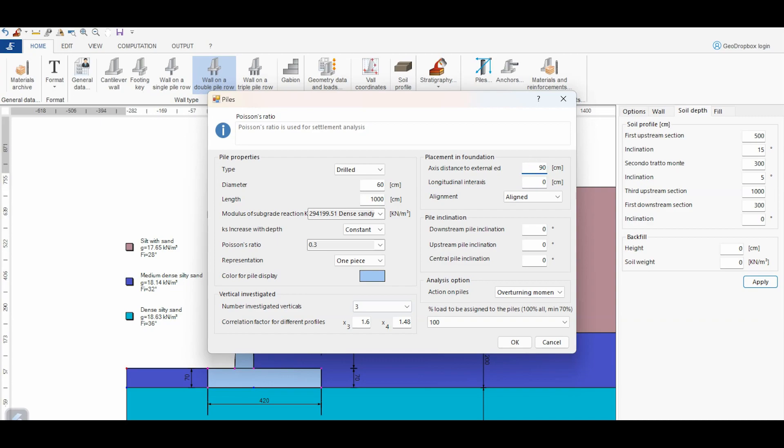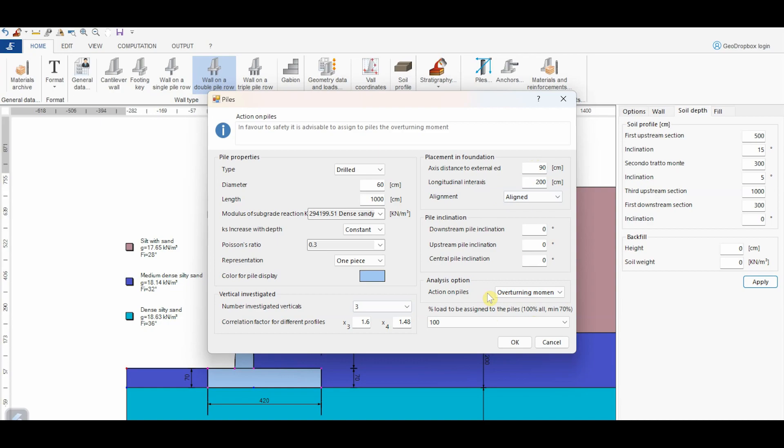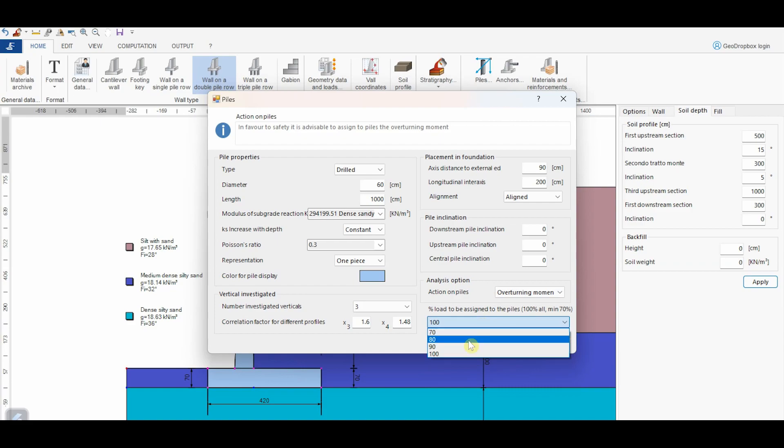This area concerns the geometry about the location of the piles with respect to the foundation. Specifically, we have to define the distance between the pile axis and the foundation edge, the longitudinal spacing, and if the piles are aligned or not, whereas here we can assign an eventual inclination to the piles. Here we can decide which action is considered on the piles. We can choose if only the overturning moment acts on the pile or if it is the resulting moment. In any case, I would like to remind you that what pile is subjected to compression or traction can vary based on this choice. My suggestion is to consider both cases and refer to the worst situation. Finally, here we can define the percentage of loads acting on the pile, varying from 70 to 100%.